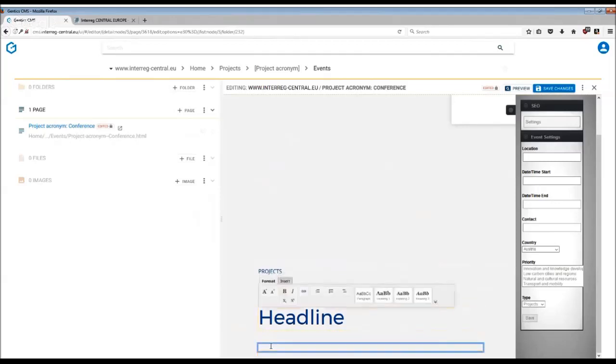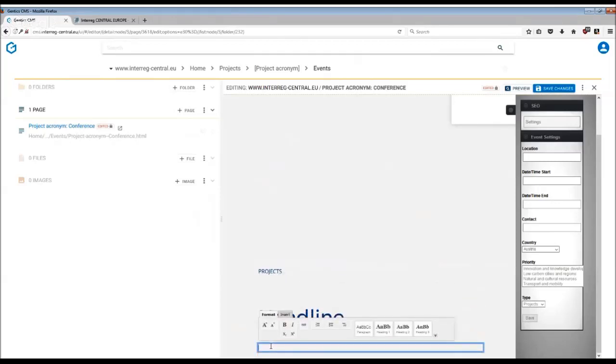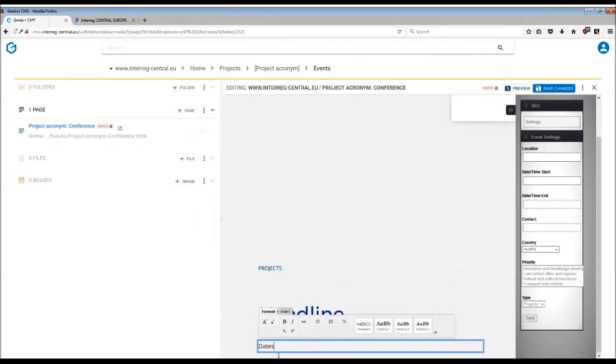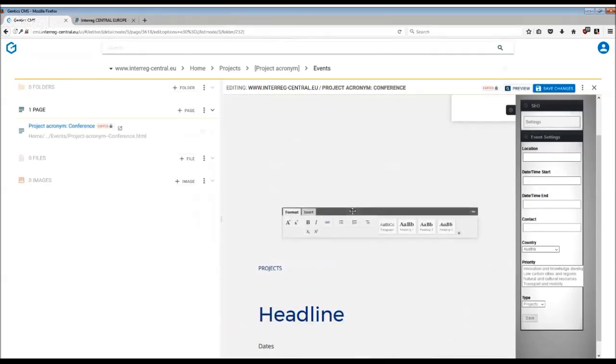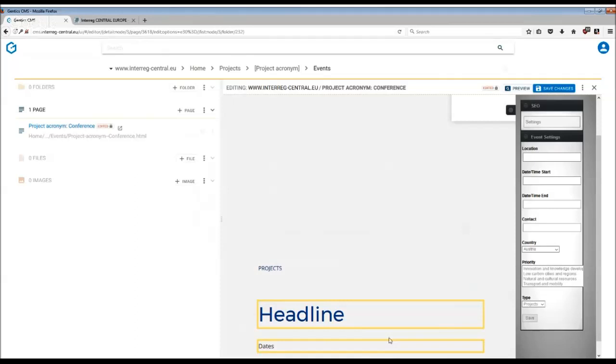Here goes your headline. Into the sub headline you can insert dates, and then into the text more information about your event.